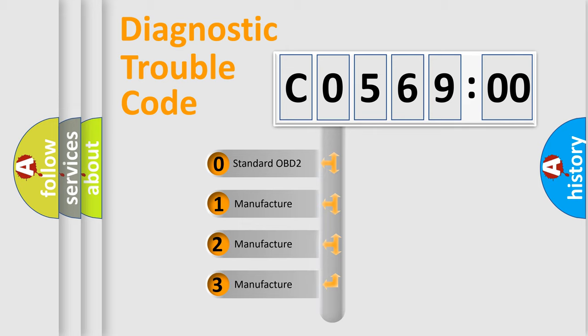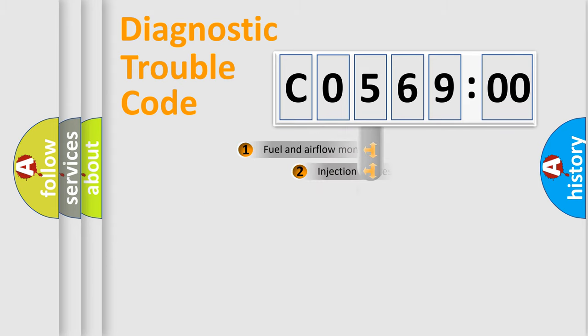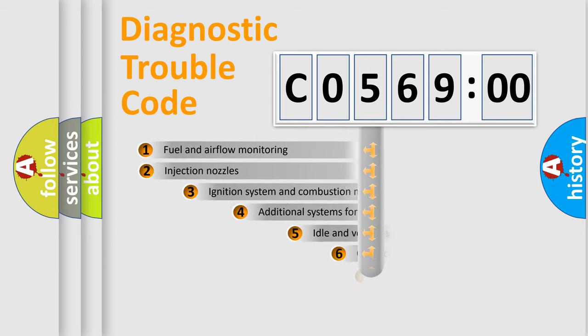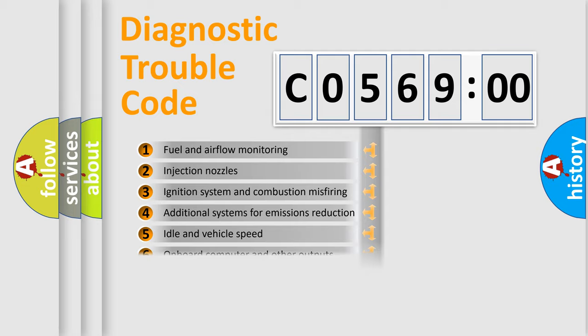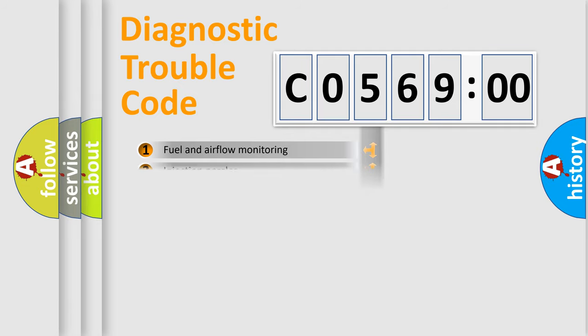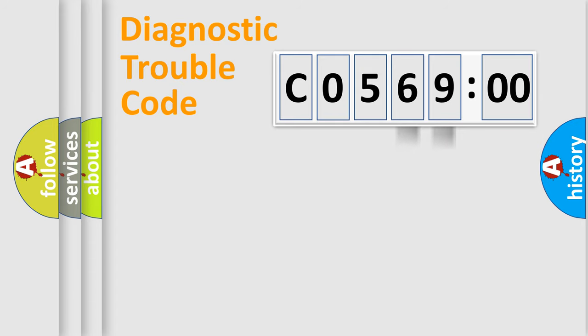If the second character is expressed as zero, it is a standardized error. In the case of numbers 1, 2, 3, it is a manufacturer-specific error expression. The third character specifies a subset of errors. The distribution shown is valid only for the standardized DTC code. Only the last two characters define the specific fault of the group.